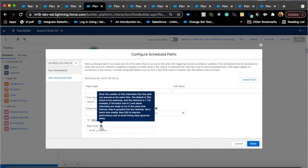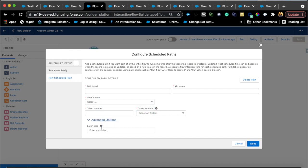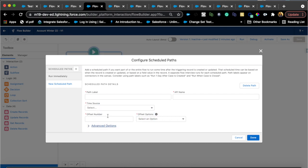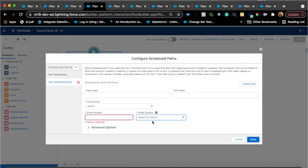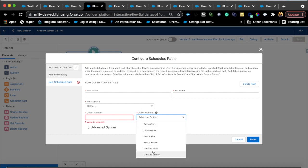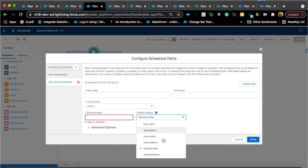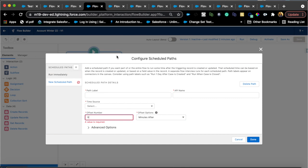And then another option is also, which I don't know if this was already there, but you can now do minutes after and also like literally one minute or five minutes. Let's schedule paths.